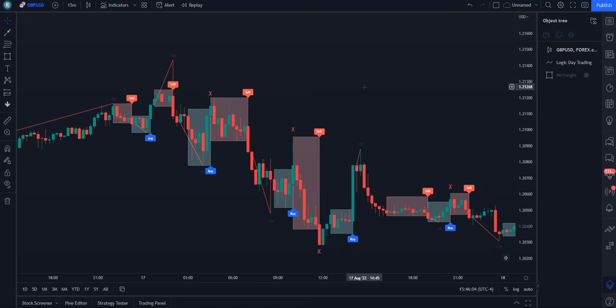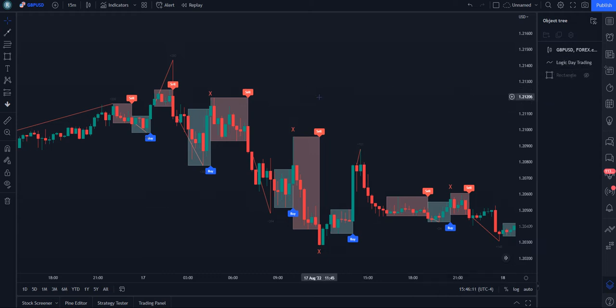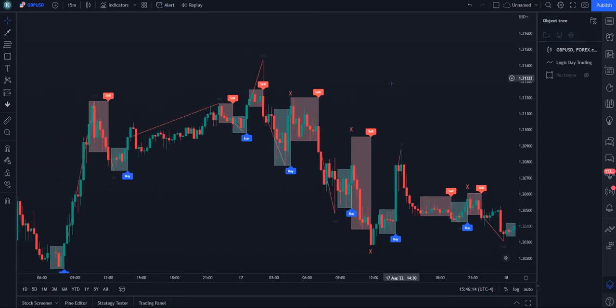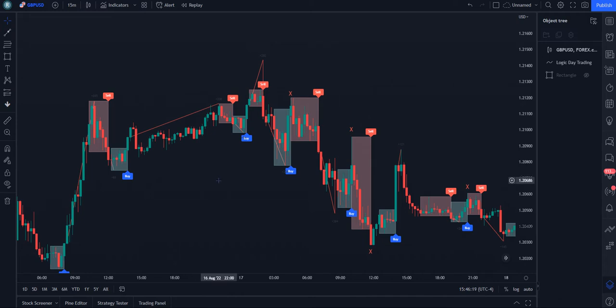Hello, this is Ronald with Indicator Vault and in this video we're going to go over the Logic Day Trading indicator. We have it here on TradingView and this is in my opinion a great, fantastic scalping indicator to use.